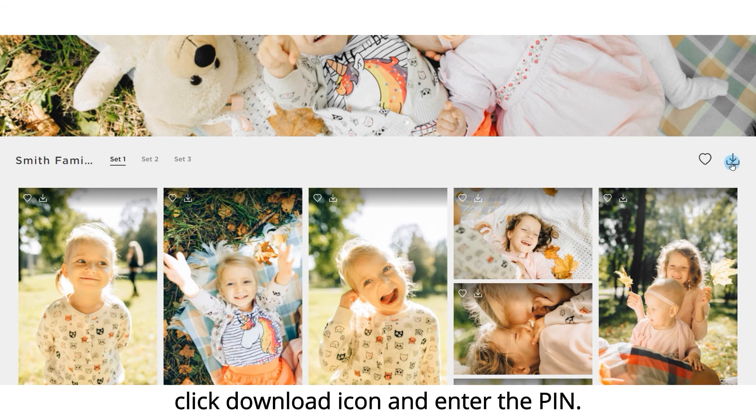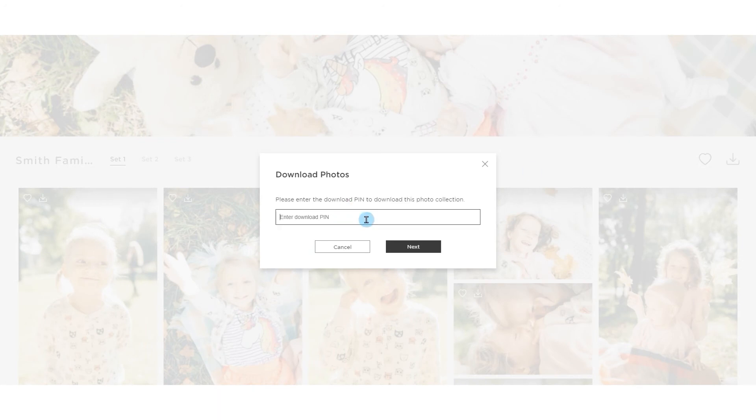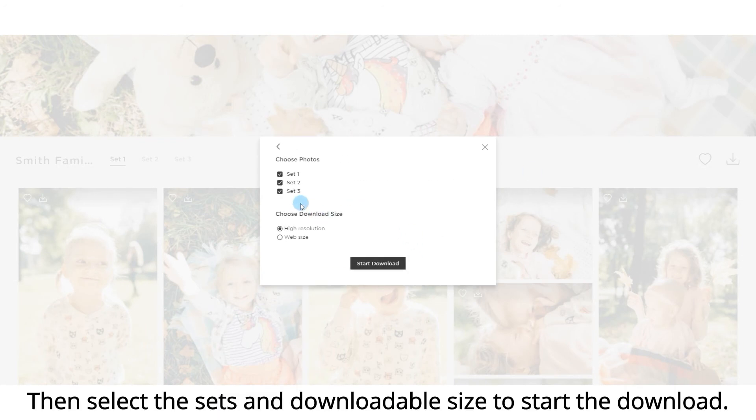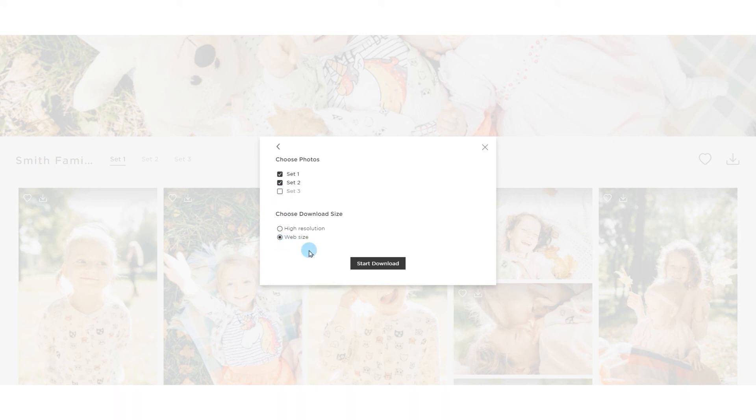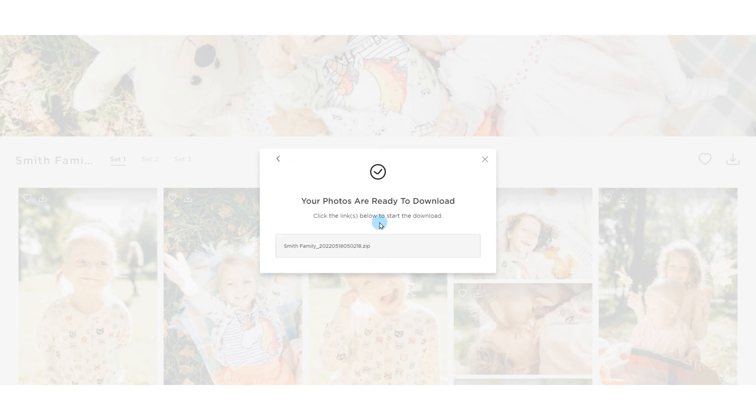Click the download icon and enter the PIN. Then select the sets and downloadable size to start the download. This means the download is ready.